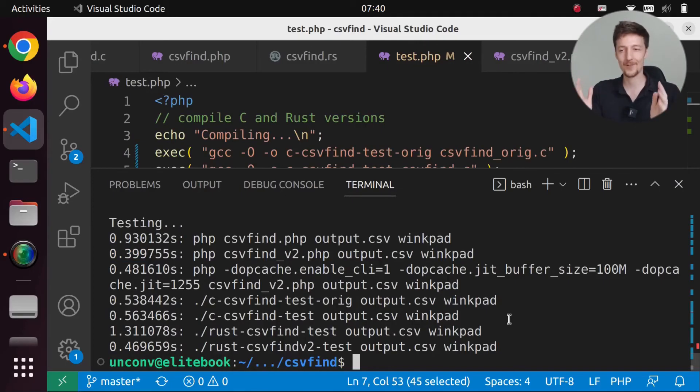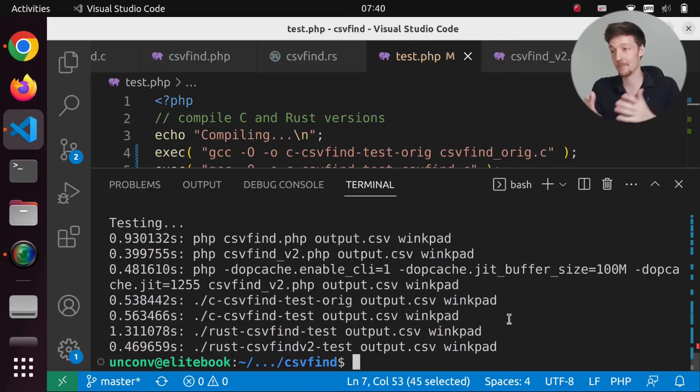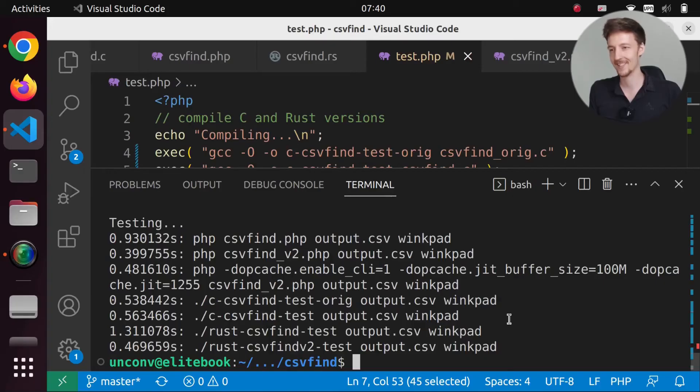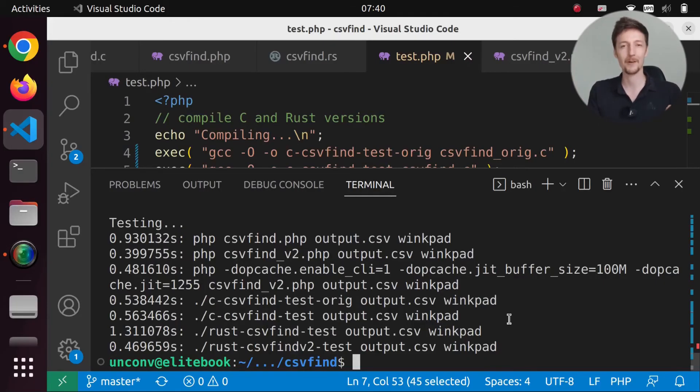So if you think that you can write a faster version in C or Rust or any other language, then feel free to make a pull request to my GitHub repository. And let's see which language is the fastest. That is so cool.